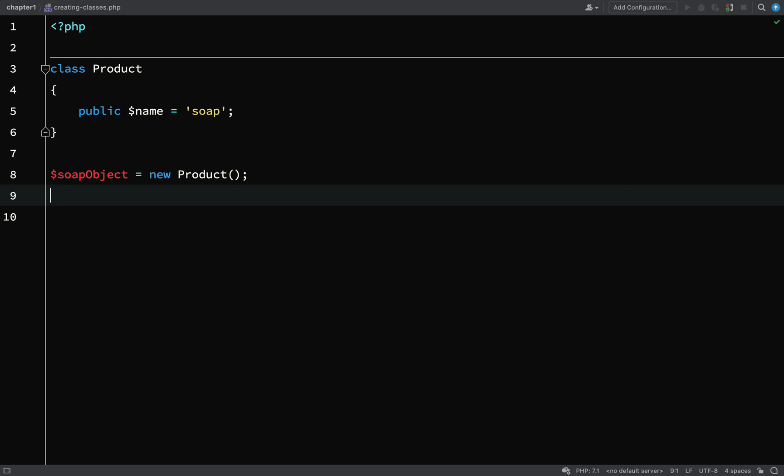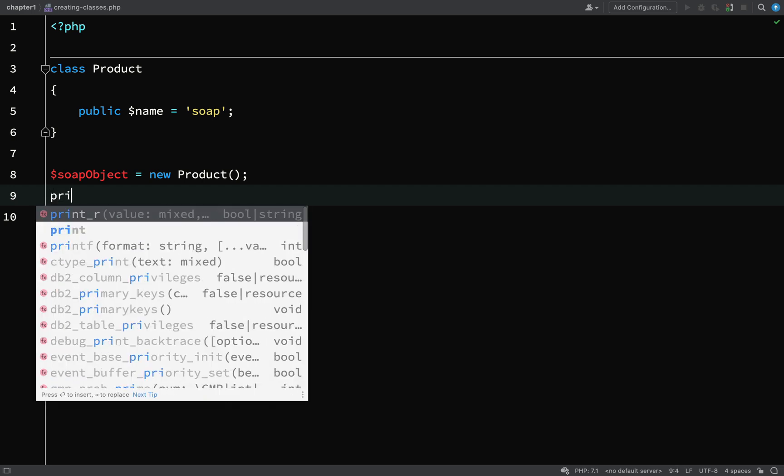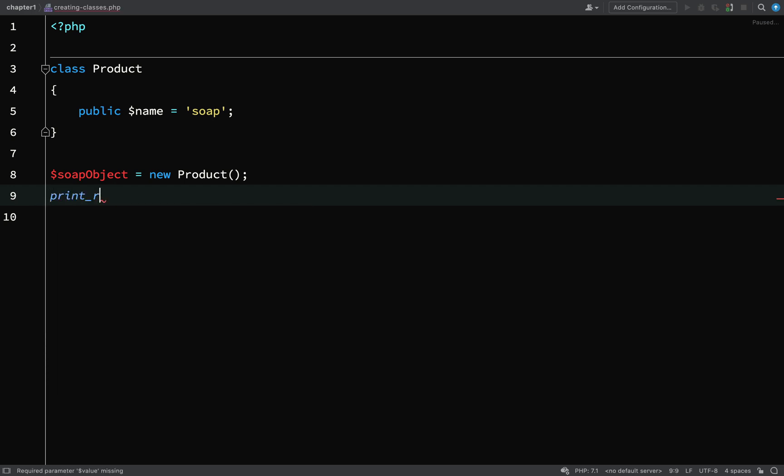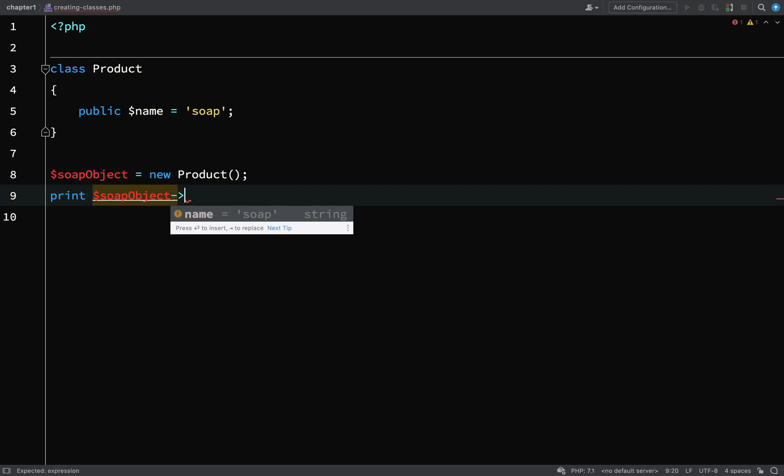Let me show you what I mean. What we're going to do is actually print this out. So print soap object, and then it is hyphen right angle and then the property name, which in our case is name.